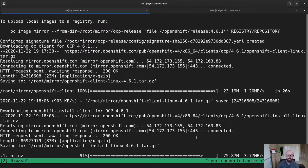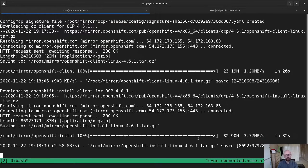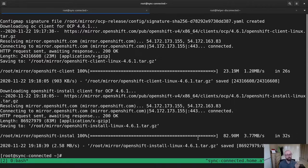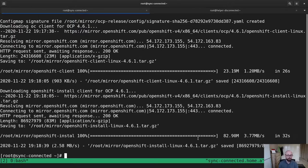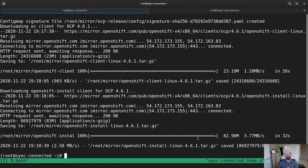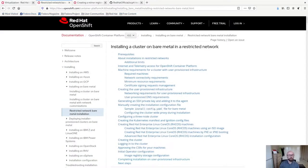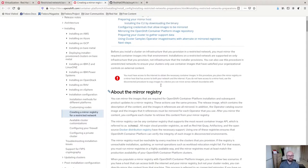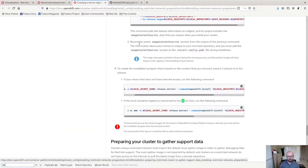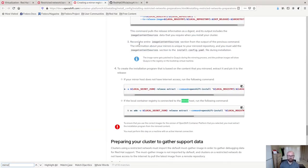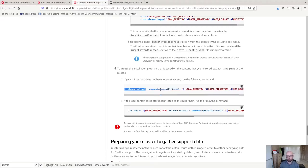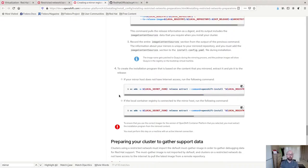You can see it's just pulling down also the 4.6.1 version of OpenShift install and 4.6.1 version of OpenShift client. This is really important because in some cases, you will need to make sure that the version of OpenShift install that you're using matches the cluster version that you want to deploy. And the reason for this is that the cluster's release image is hard-coded into the OpenShift install binary. Now there is a step in the documentation that talks about extracting OpenShift install from a release image.